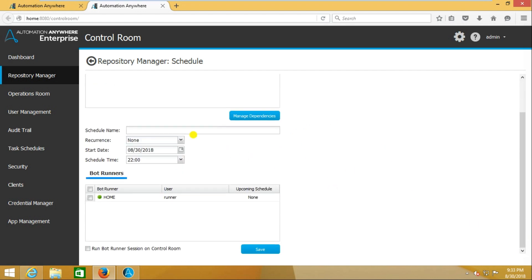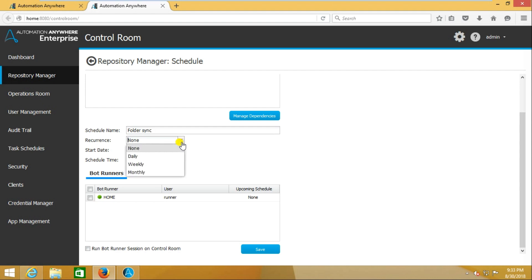Here you have to give the name for that schedule. I'll call it folder sync. Here, recurrence - what is the recurrence? Should it repeat on daily base, weekly base, or monthly base?